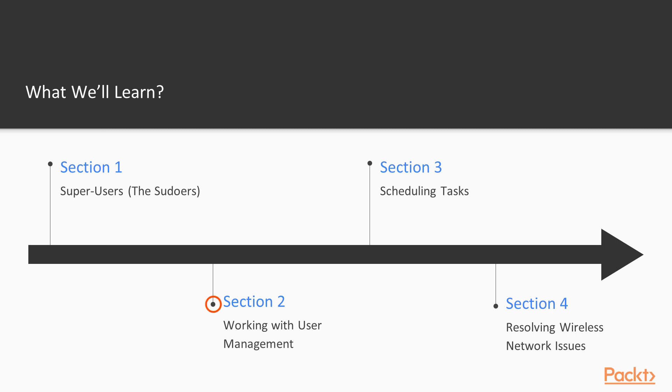And we also go into scheduling tasks using CronD and CronJob. We schedule and troubleshoot tasks with Cron.